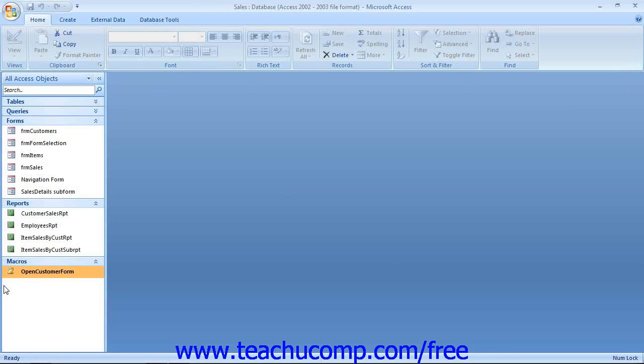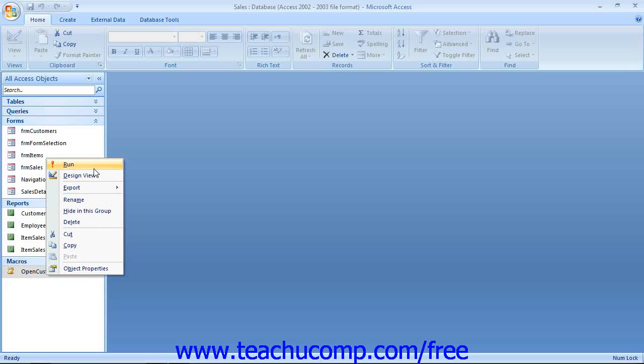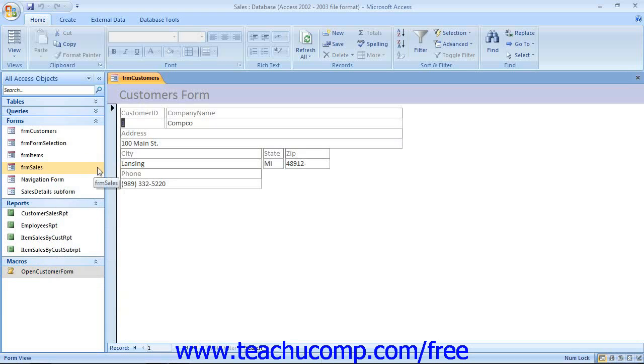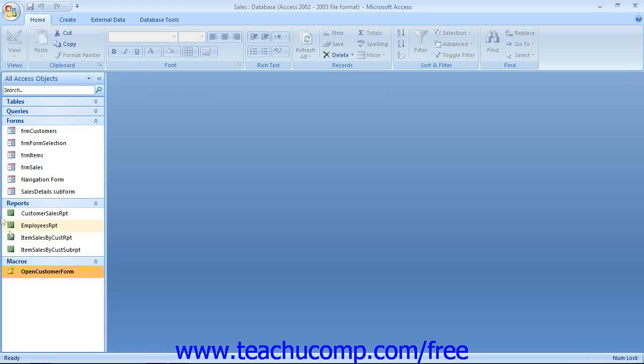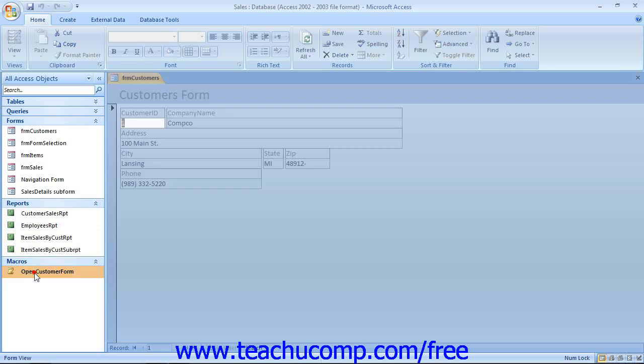Running a macro is easy. You can right-click on the name of any macro from the list displayed in the navigation pane and then choose the Run command from the pop-up menu to run the program. You may also simply double-click on the name of a macro shown in the navigation pane to run it as well.